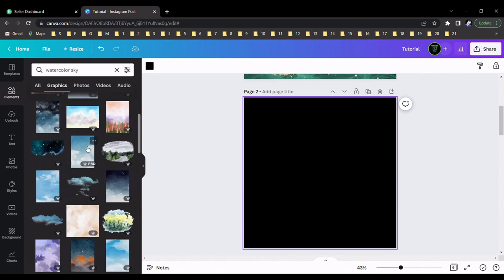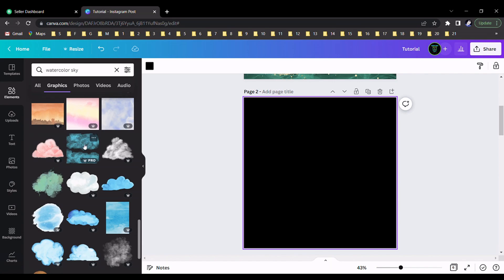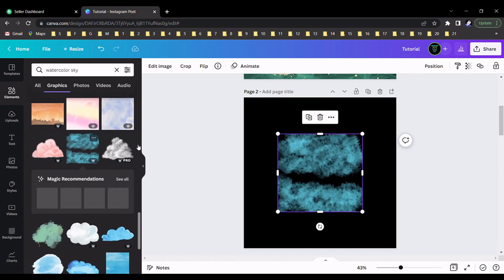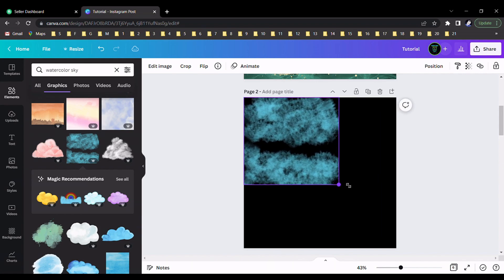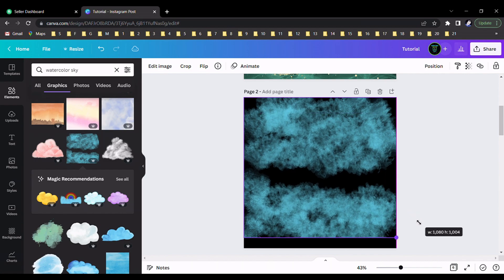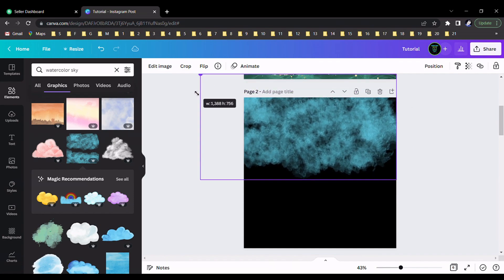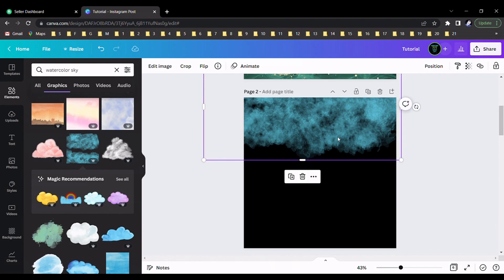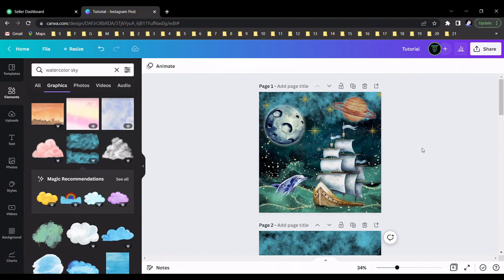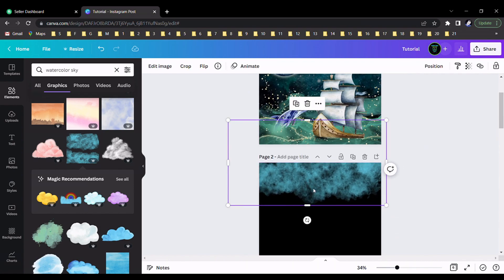I scroll down and select this watercolor art, drag it here, resize it, and crop it like this. I resize it again and drag it into position. After that we can adjust the scales after designing this.